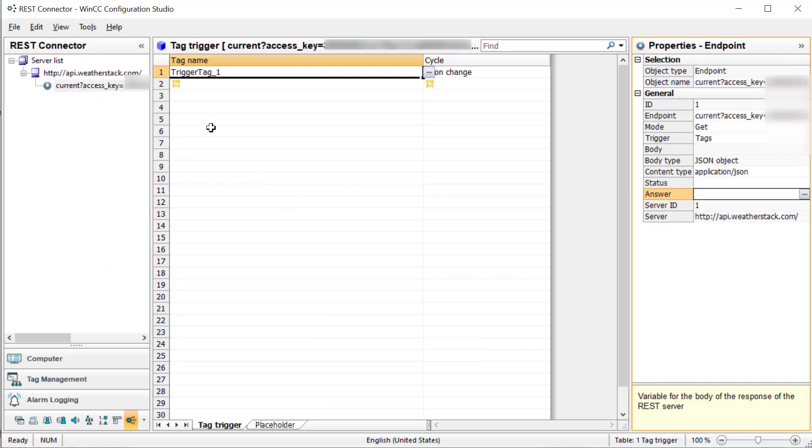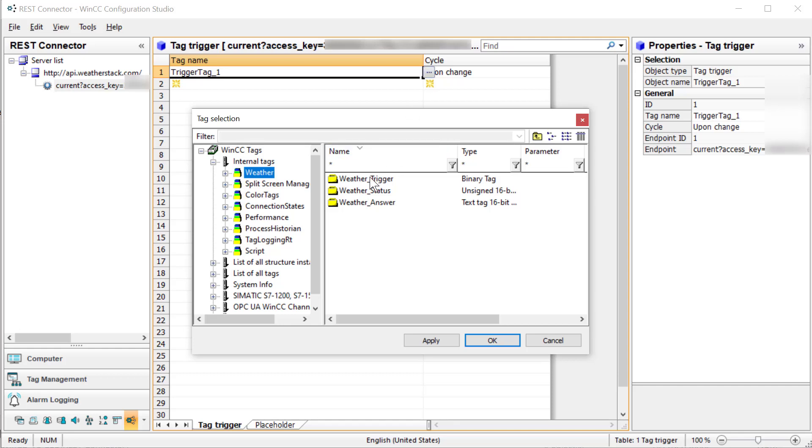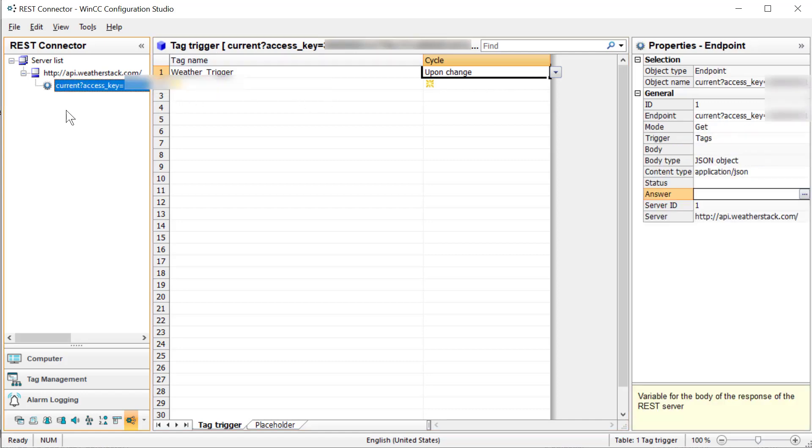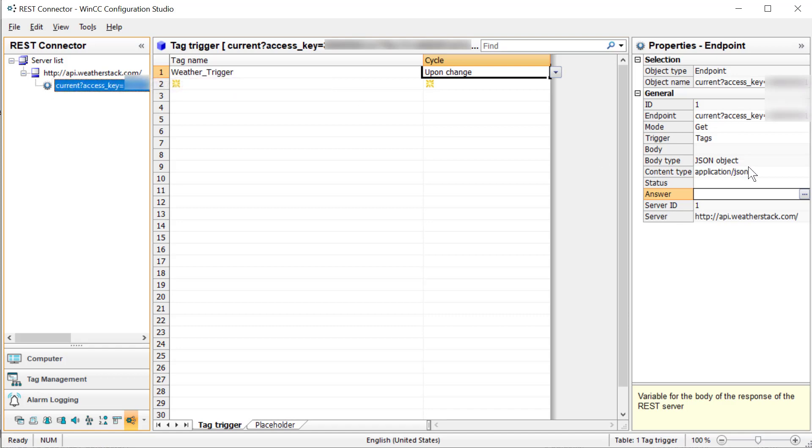Now, going back to our REST connector, we are going to set our trigger to our weather trigger. And just any time it changes, it is going to trigger this call. Then I'm going to go back and select my endpoint.